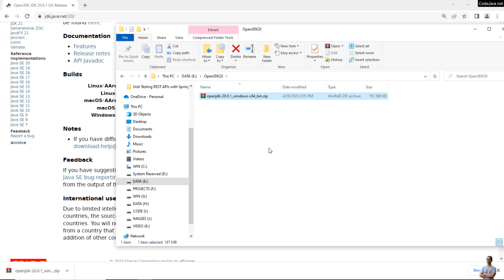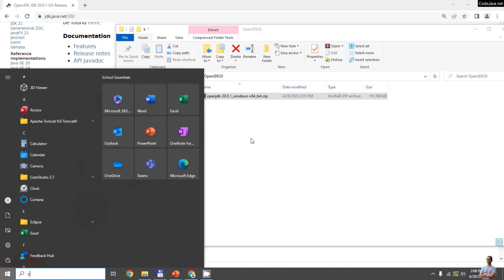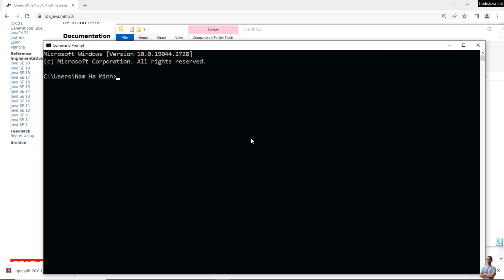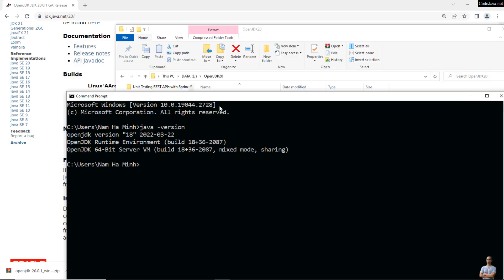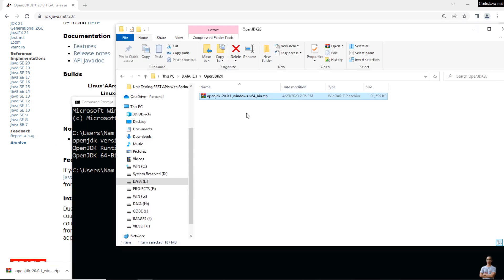It's strongly recommended to verify the SHA-256 checksum of the downloaded file before extracting. On Windows, open a new command prompt. Currently I have Java Development Kit version 18. Now change the current directory to the location of the downloaded file.